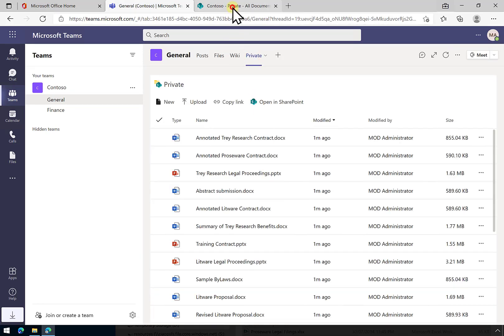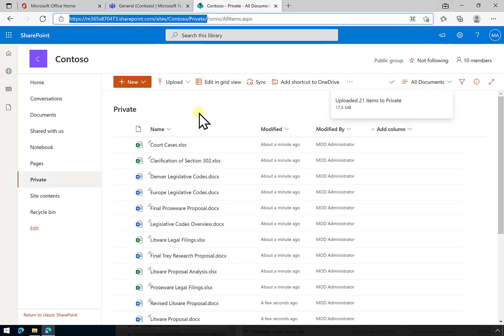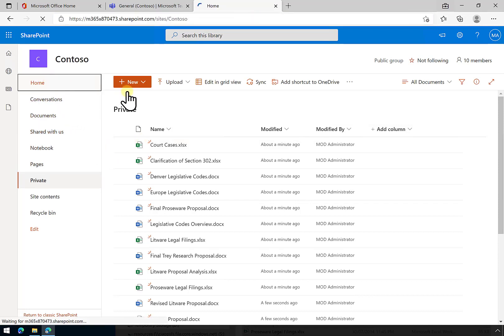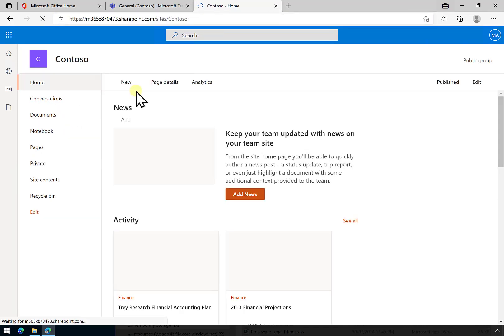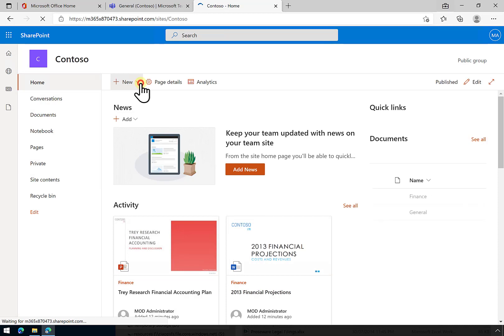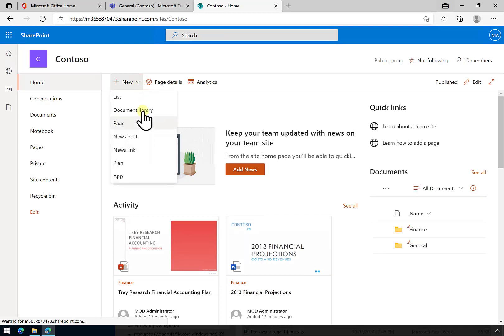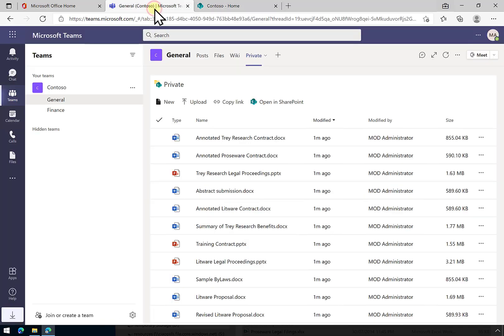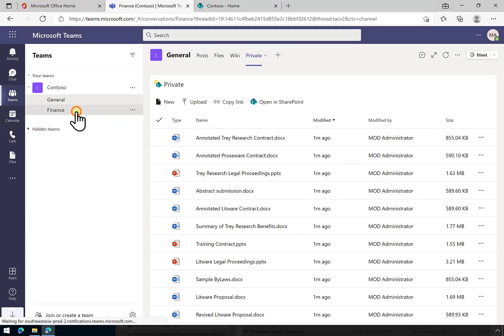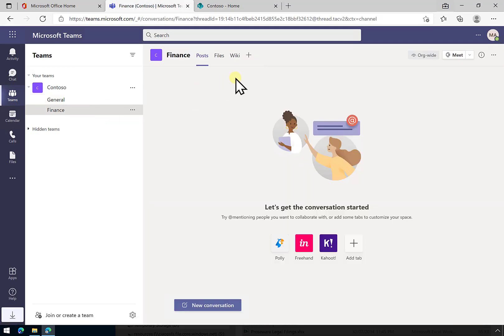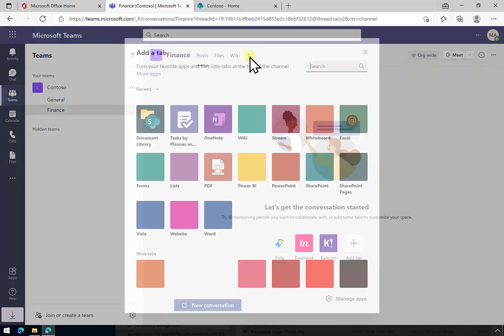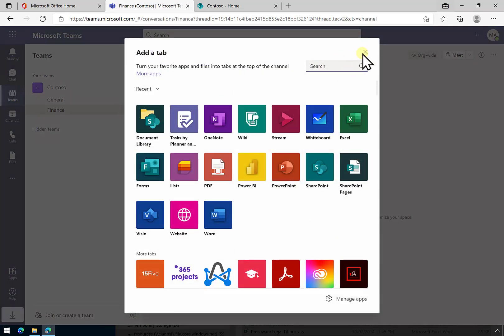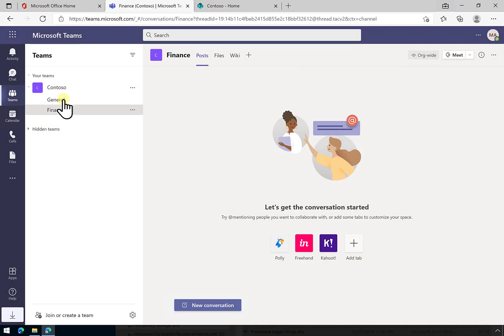What we did again was we went and created a separate document library in the base SharePoint site here. We did that by going to home and then selecting a new document library there. Once we created that and set the permissions that we wanted, we went back into the team, selected the location that we wanted that to appear, selected the plus key to add a tab up the top, then added in the document library and put in the URL.